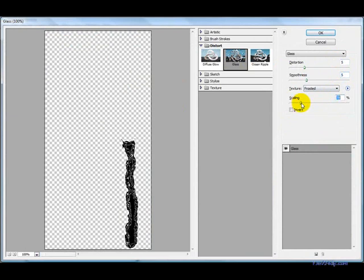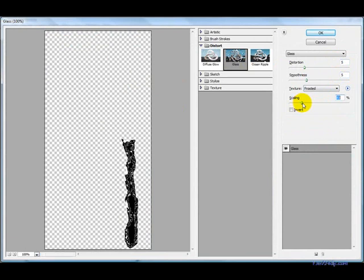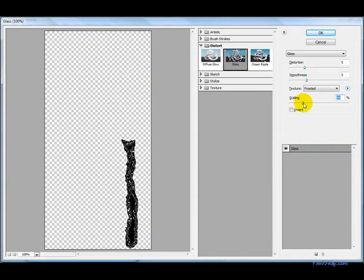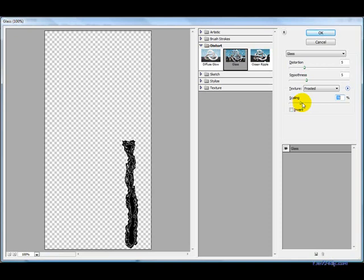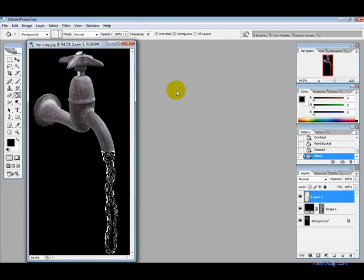You can play around with this depending but say anywhere from 70 to 80 usually works so we will just select 78 for this one and then hit ok.